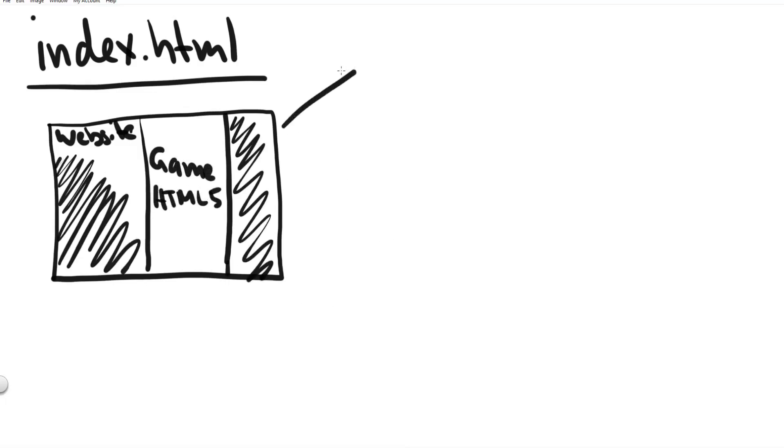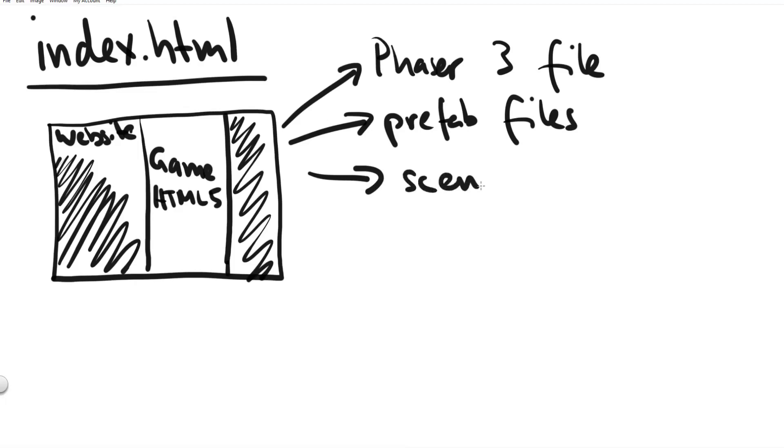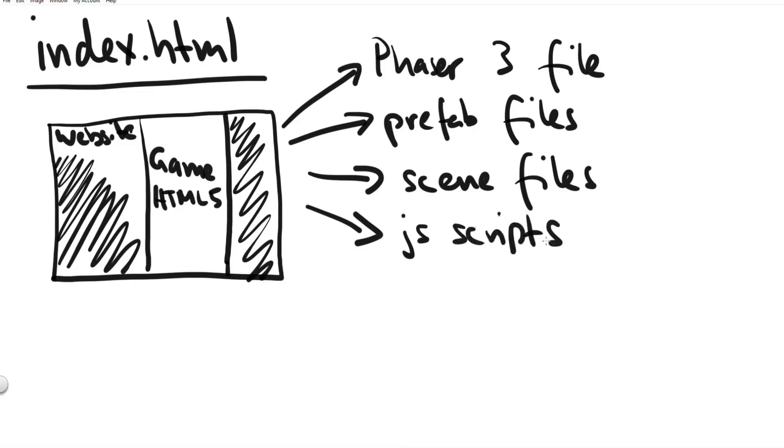The first thing our index file does is it includes all our javascript files that we need for our game. We include different javascript files simply for code separation so we don't have to write all our code in a humongous single javascript file. Instead we split it up in prefab files, in scene files, in our script files and obviously the phaser 3 framework is also a separate javascript file.